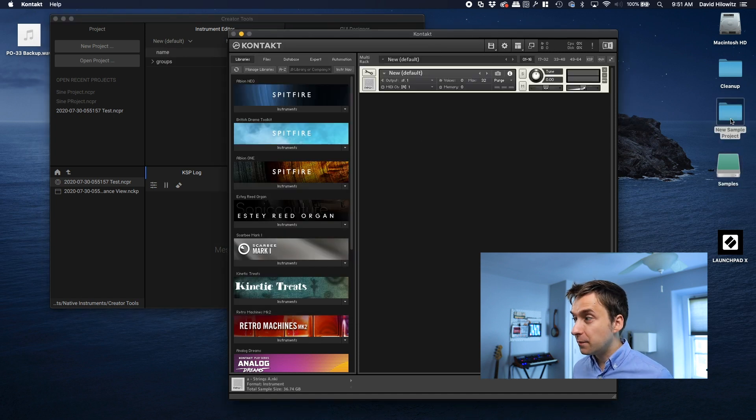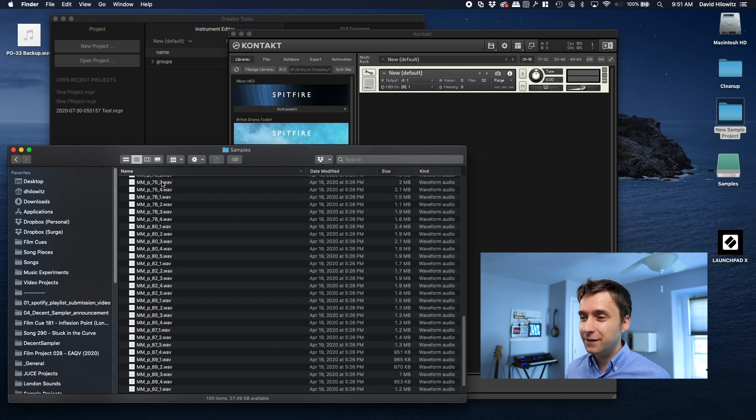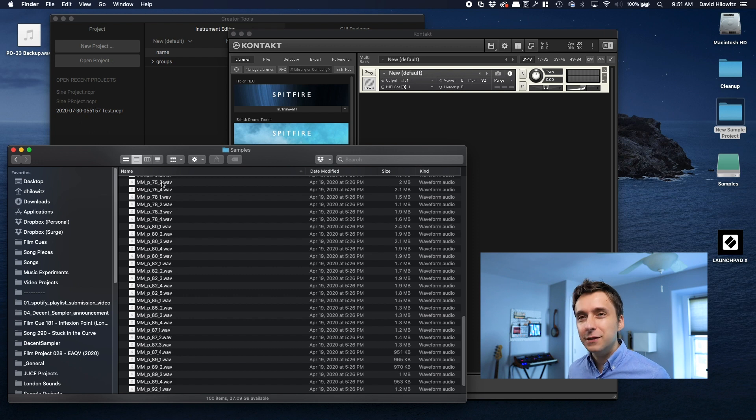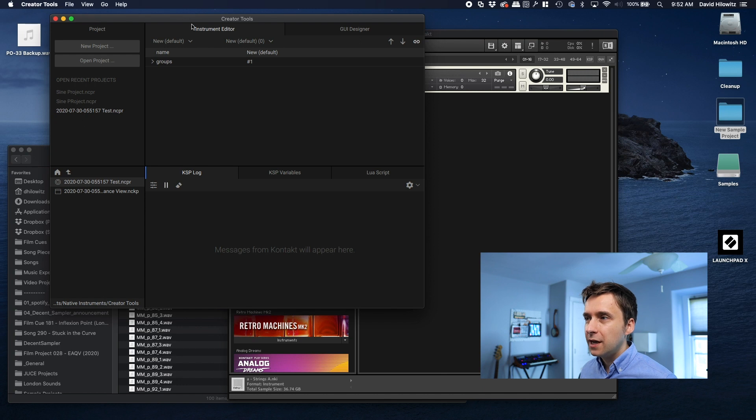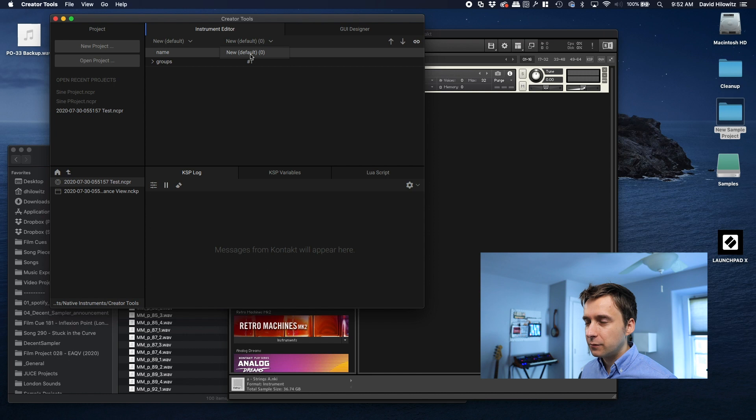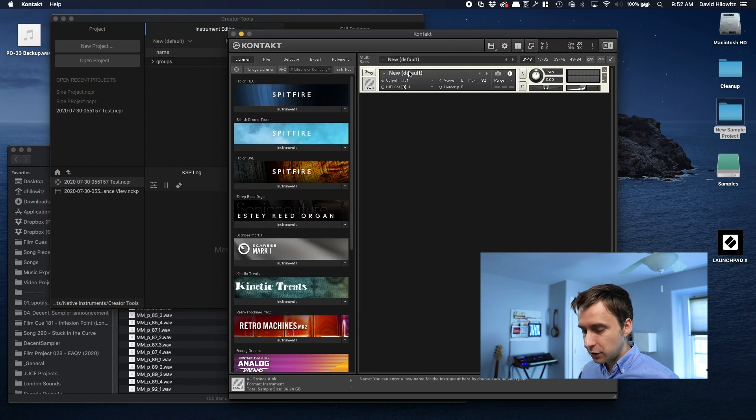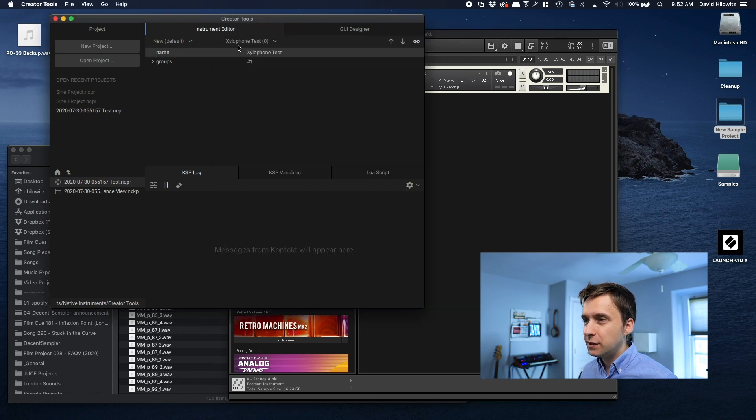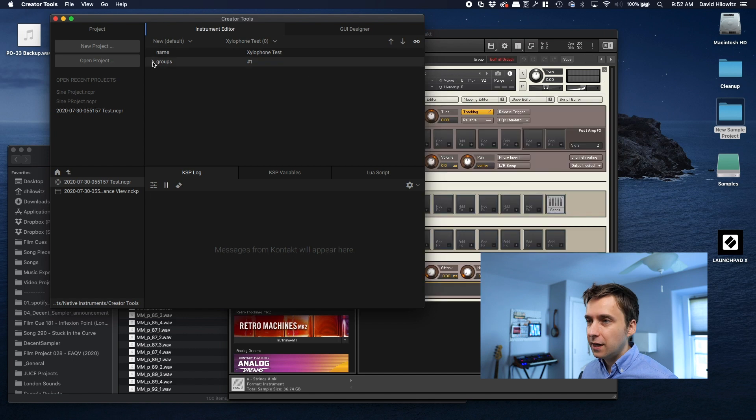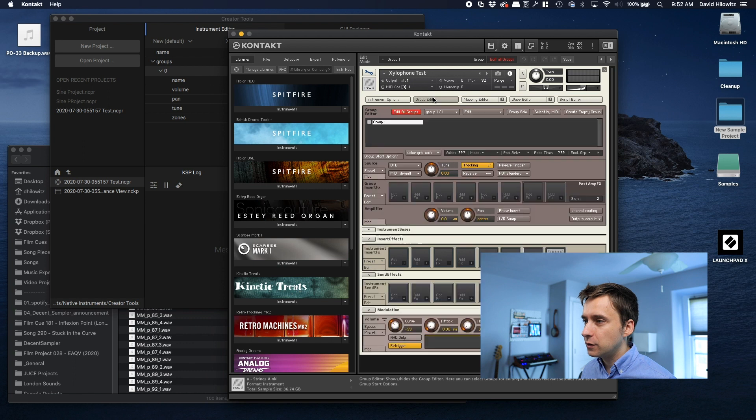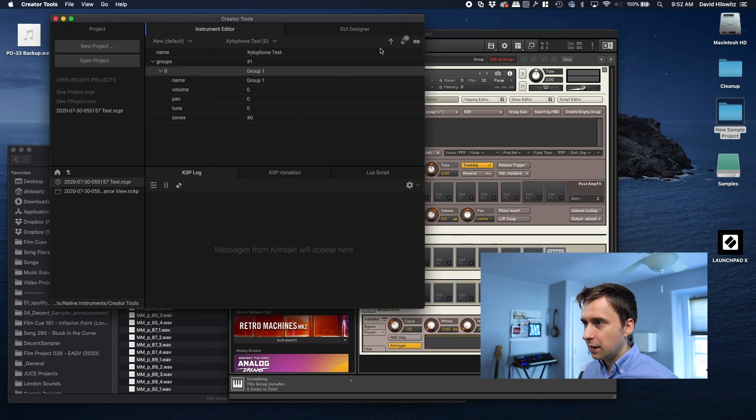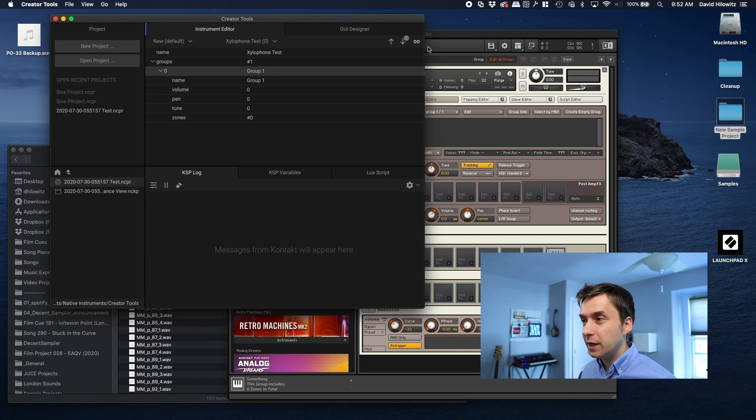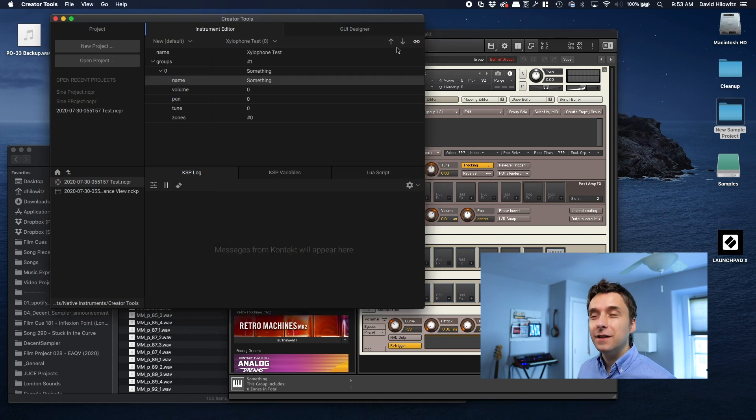And I should say the samples I'm working with are a xylophone I sampled a while back. Eventually, I'm going to release it as an instrument. But yeah, in the meantime, we can do some experiments with it. So I've created a new instrument and I go into Creator Tools, and we want to make sure that we're on the Instrument Editor tab. And we're just going to click here and make sure that we've selected the instrument. In fact, if I change this to like xylophone test, we should see here that this instrument name has changed. Any changes that I make in Kontakt need to be downloaded by clicking this.